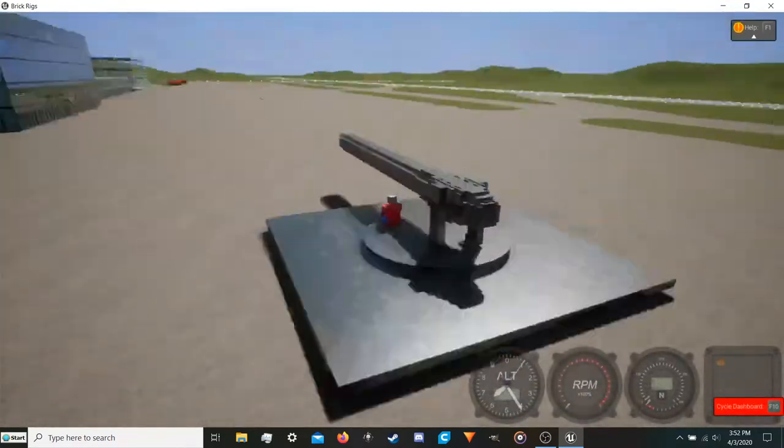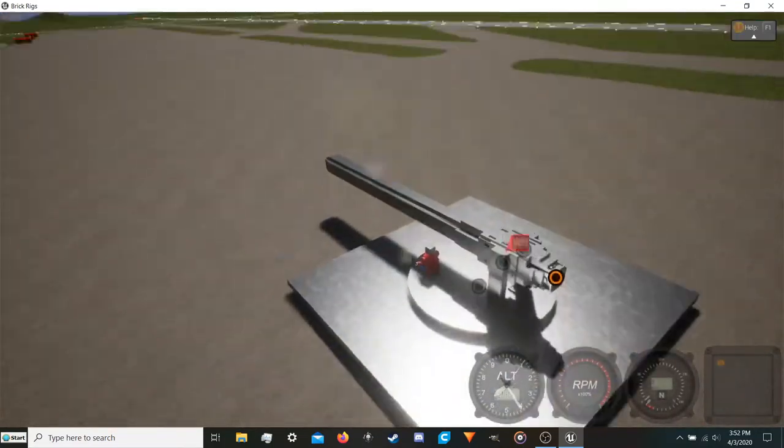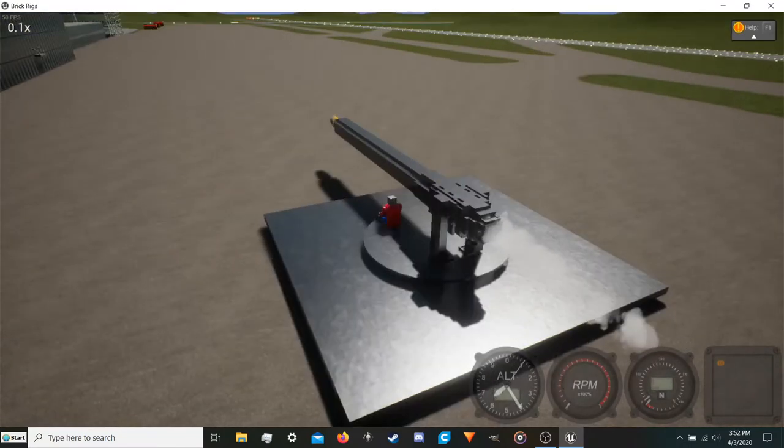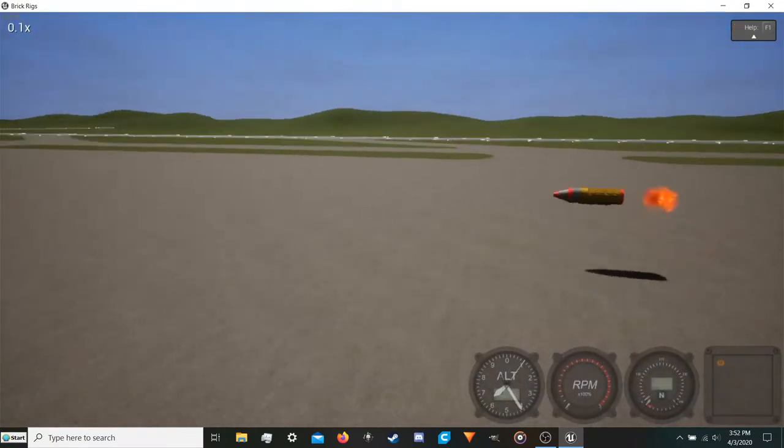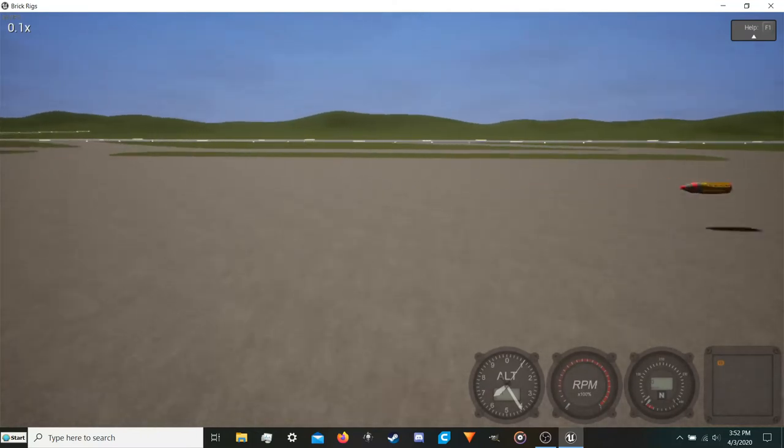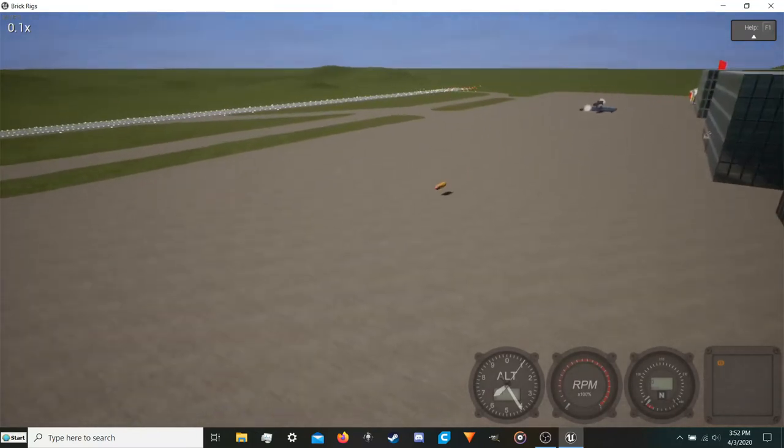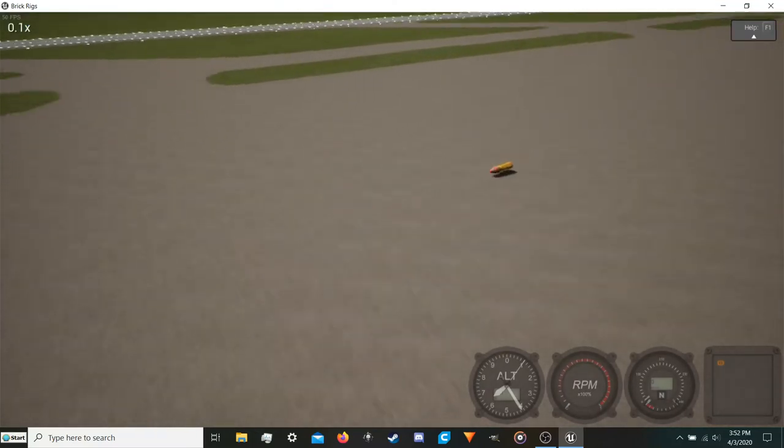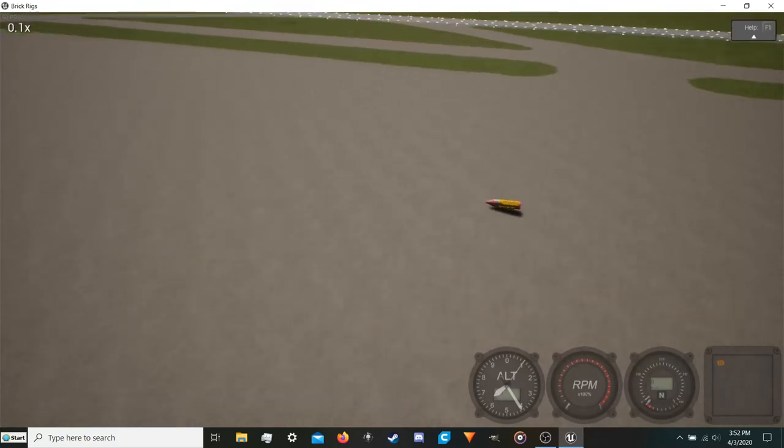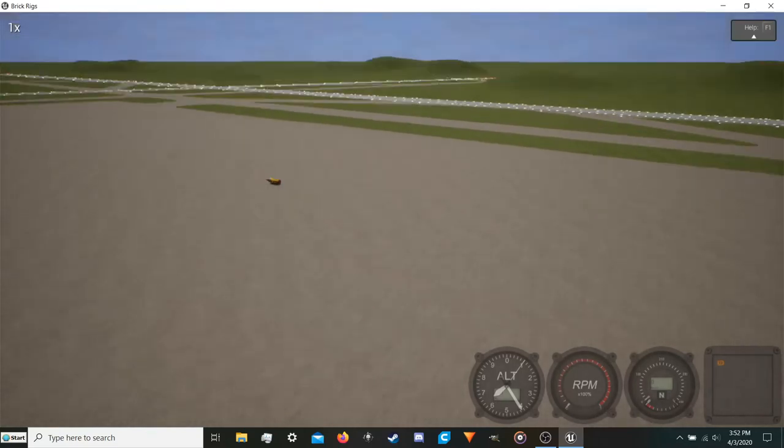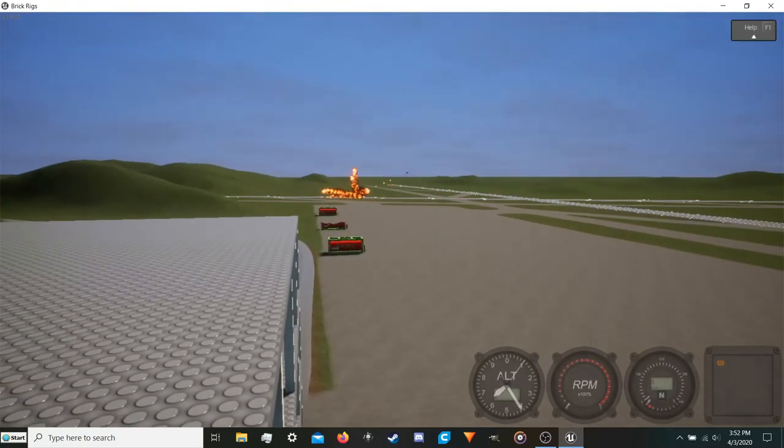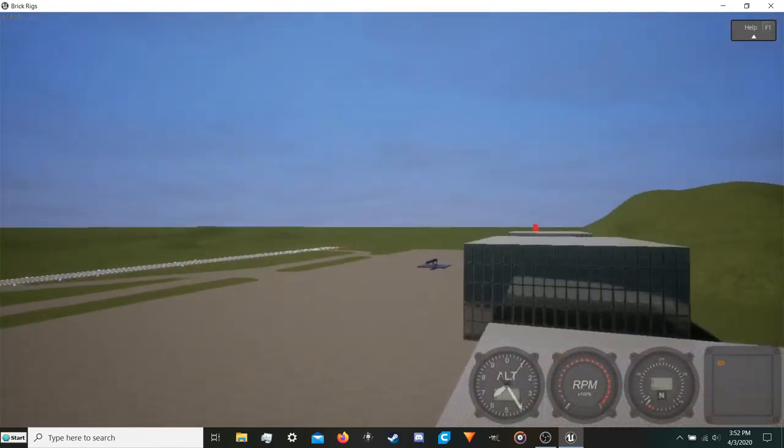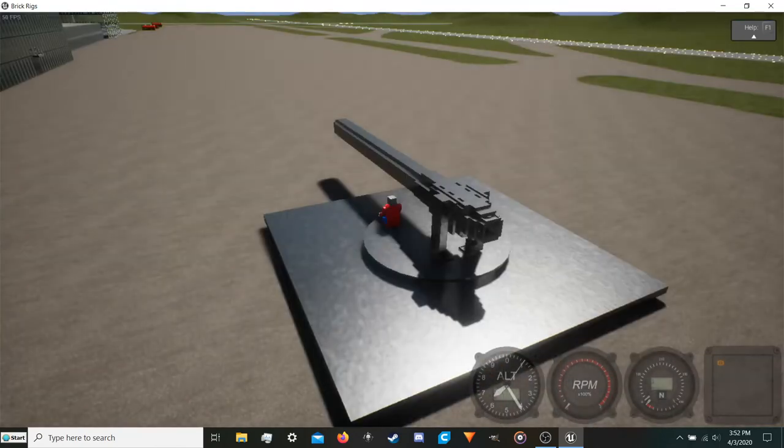So yeah that's just an update on what I've been working on, this artillery shell. So yeah, see ya.